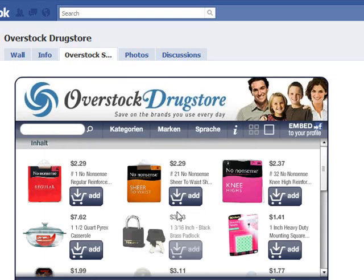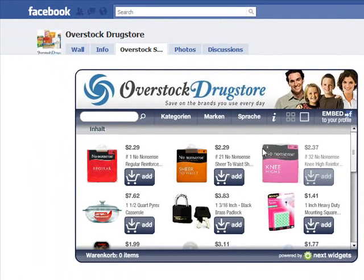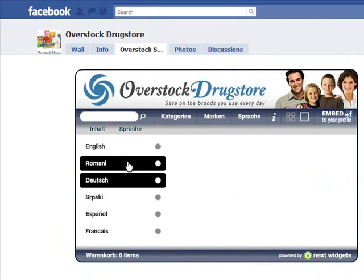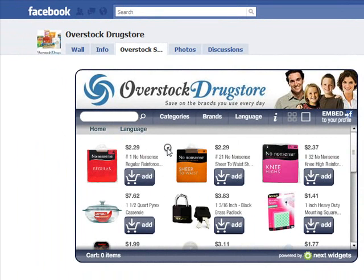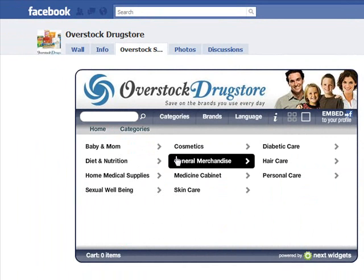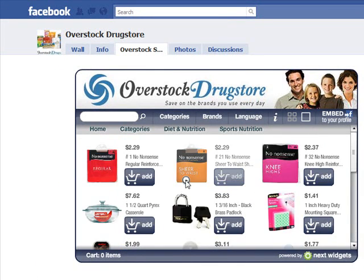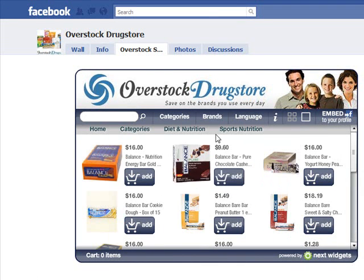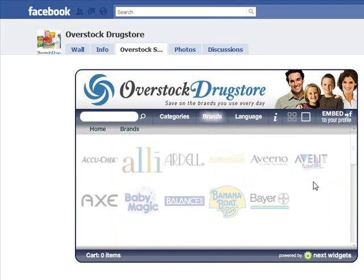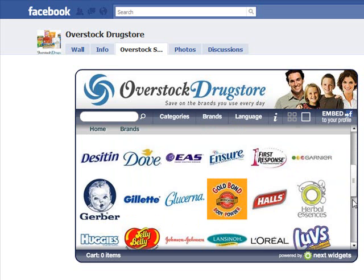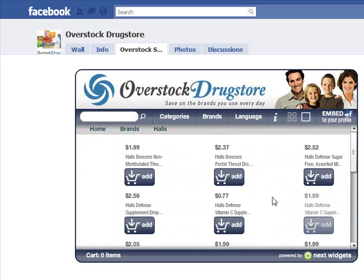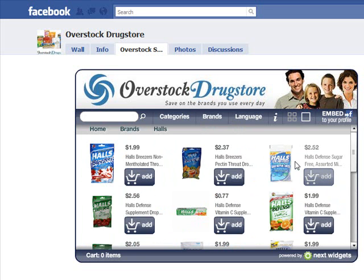Now we have their full store right here on Facebook. I'm just going to change the language to English, and I can do a search for any product, or I can browse by category, or I can have a look by the brands. I can also change the view to increase the picture size.